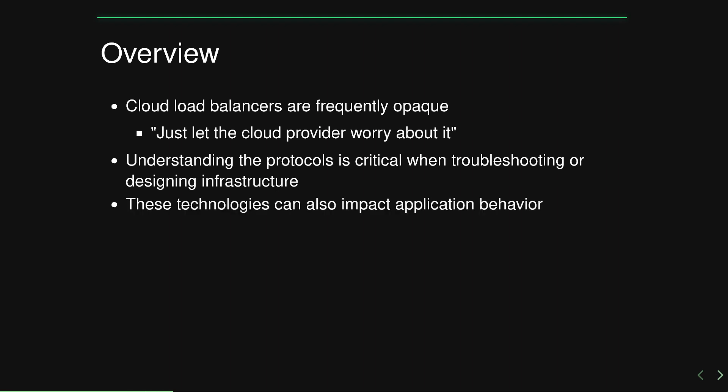Additionally, concepts such as host header or SNI can impact application behavior and design. As always in these videos and a common theme in my channel, understanding how things work under the hood is absolutely critical to being a good engineer.